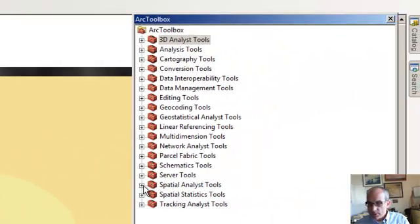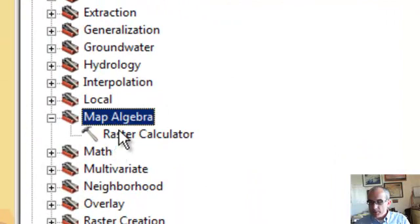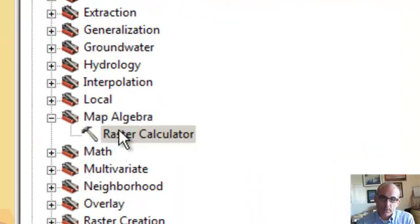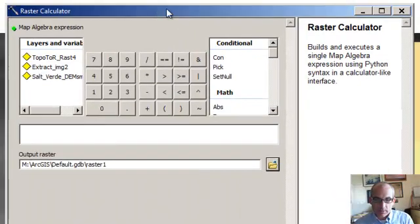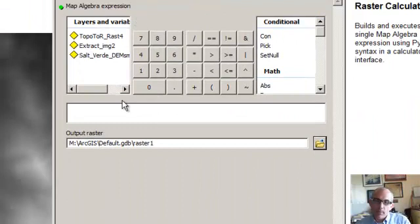We're going to go to Spatial Analysis, find our friend here under Map Algebra called Raster Calculator. And Raster Calculator is really pretty nice. You guys know this also from MATLAB.